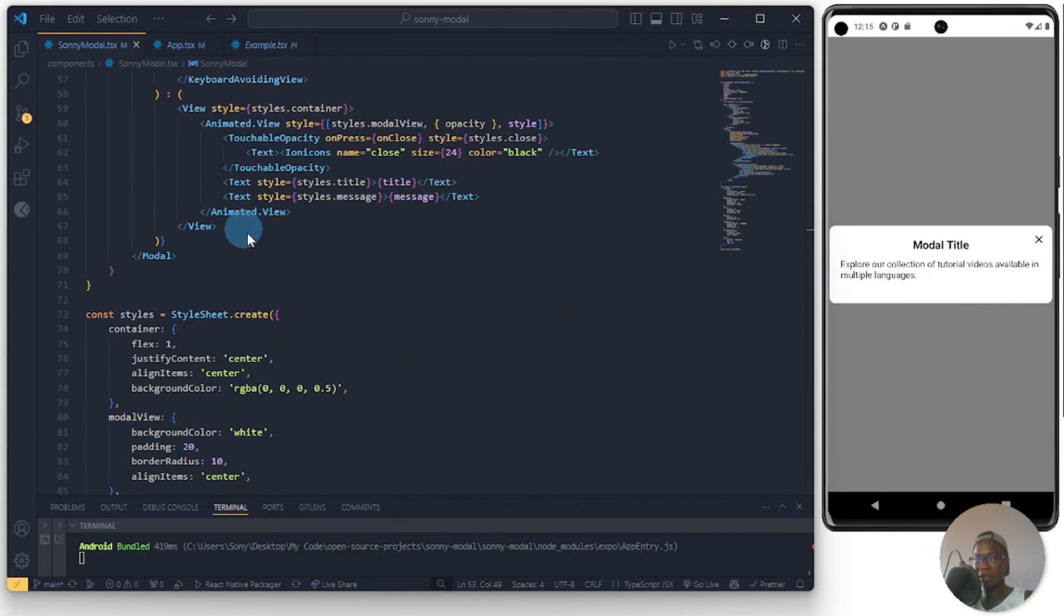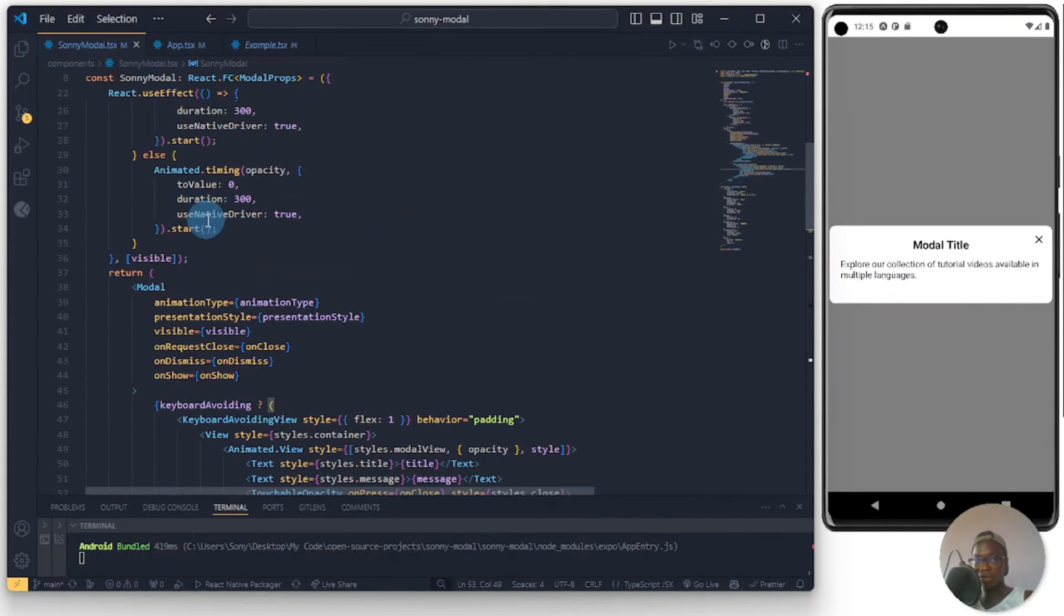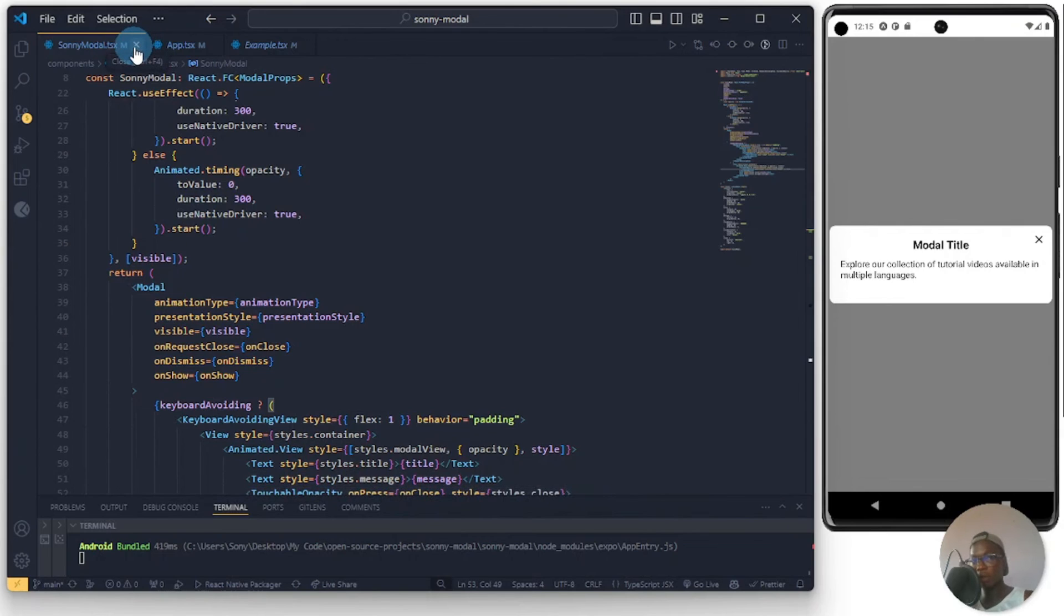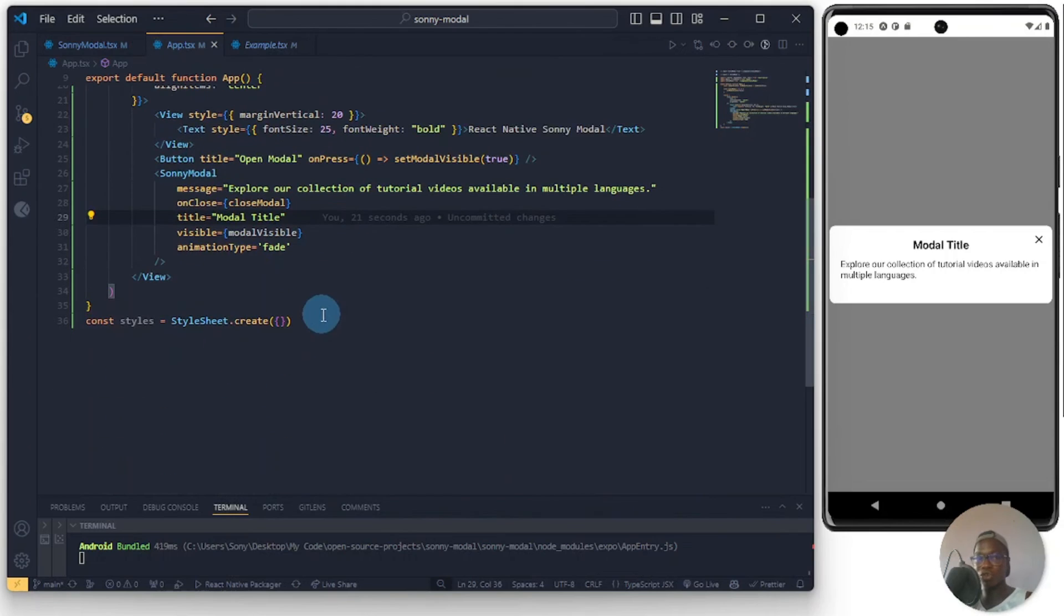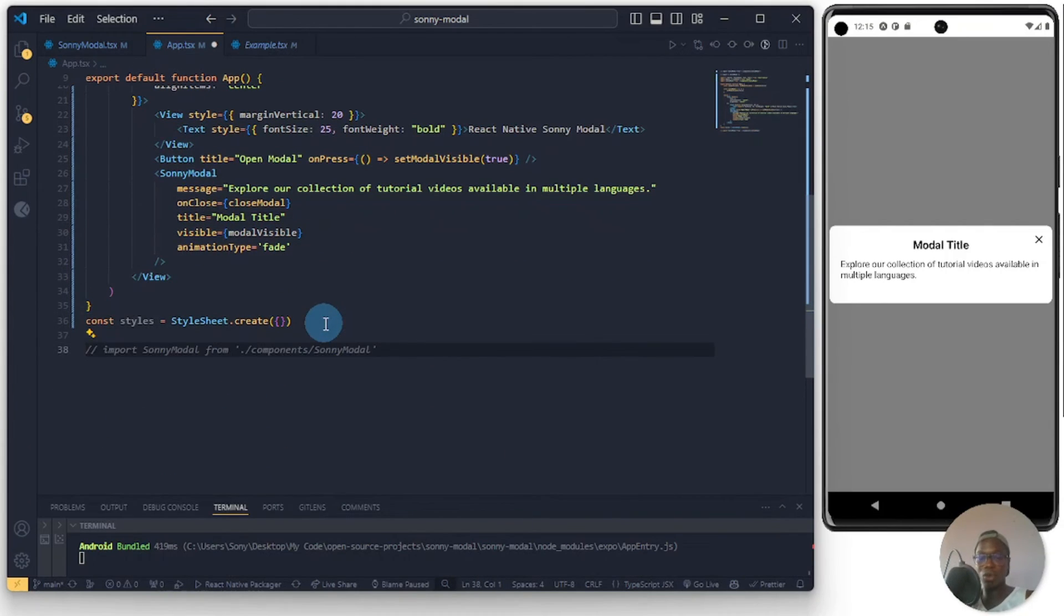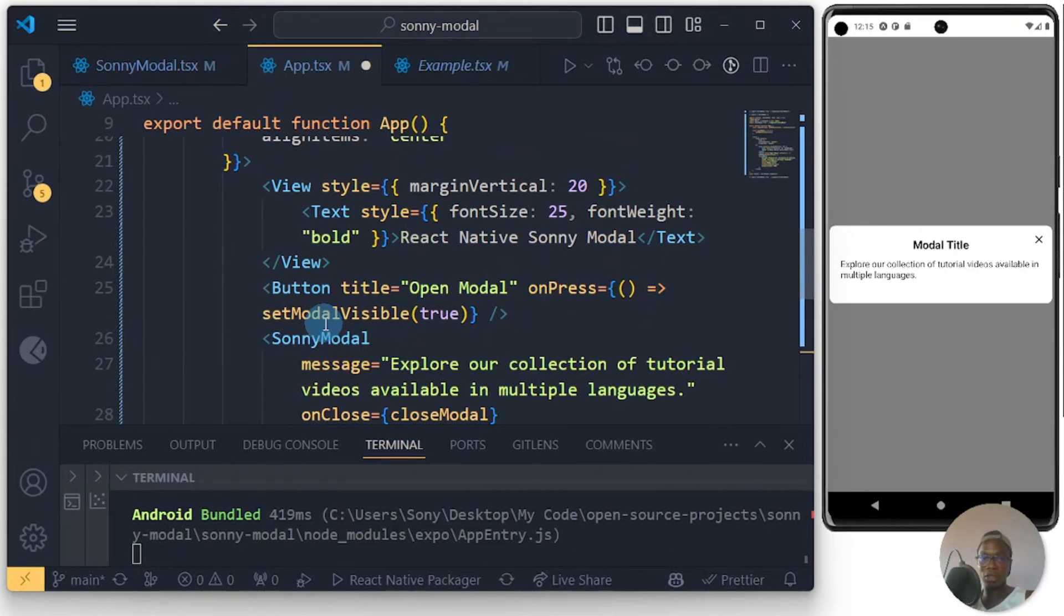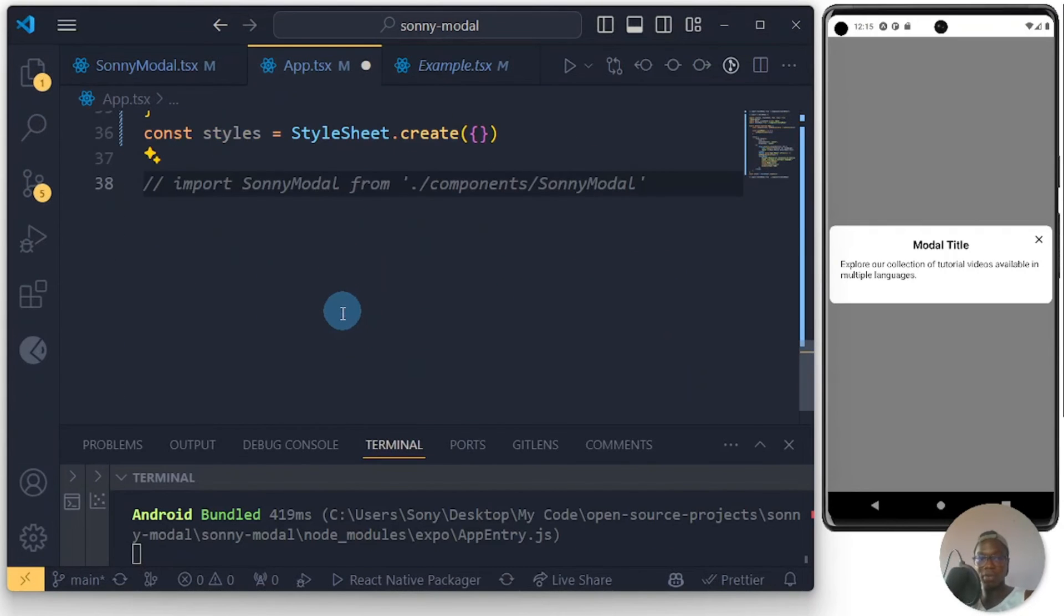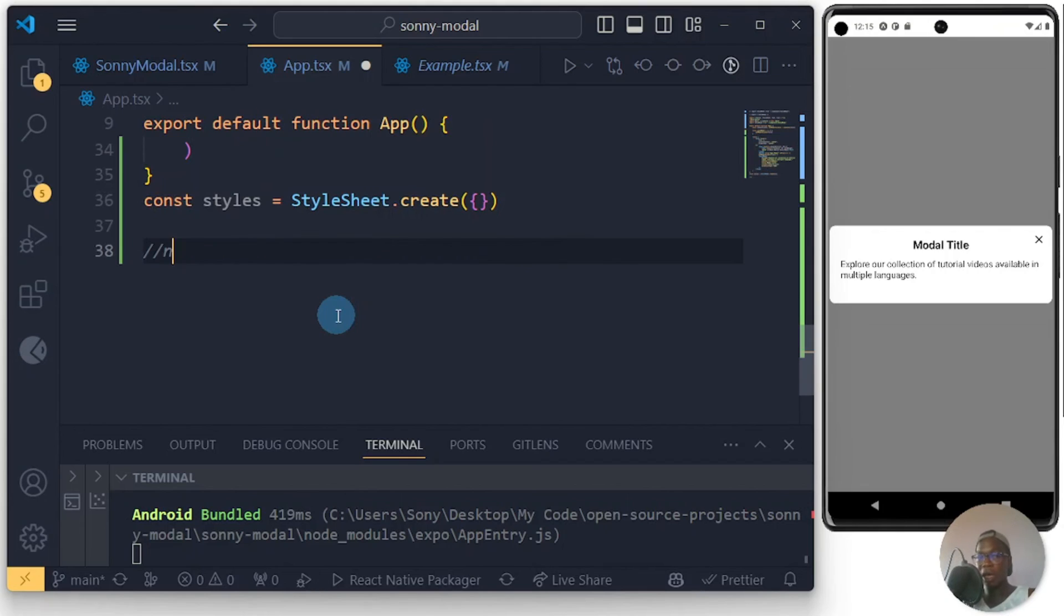Let me show you, once you are done creating this, this is what you do. Let me make this bigger. First and foremost you do npm version patch.